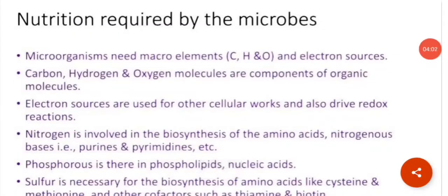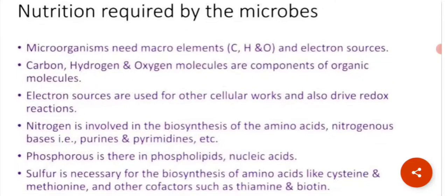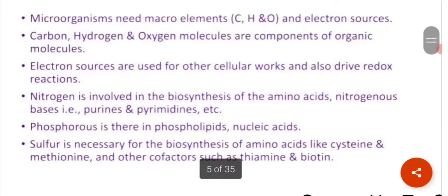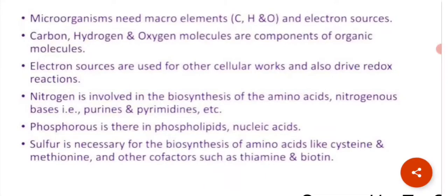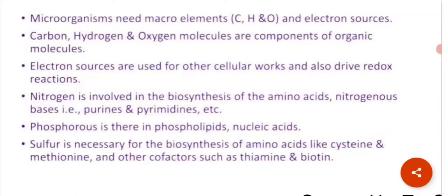Microorganisms need macro-elements and electron sources. Carbon, hydrogen, and oxygen are components of organic molecules. Electron sources are used for cellular work and to drive redox reactions. Nitrogen is involved in the biosynthesis of amino acids, and phosphorus is found in phospholipids and nucleic acids.